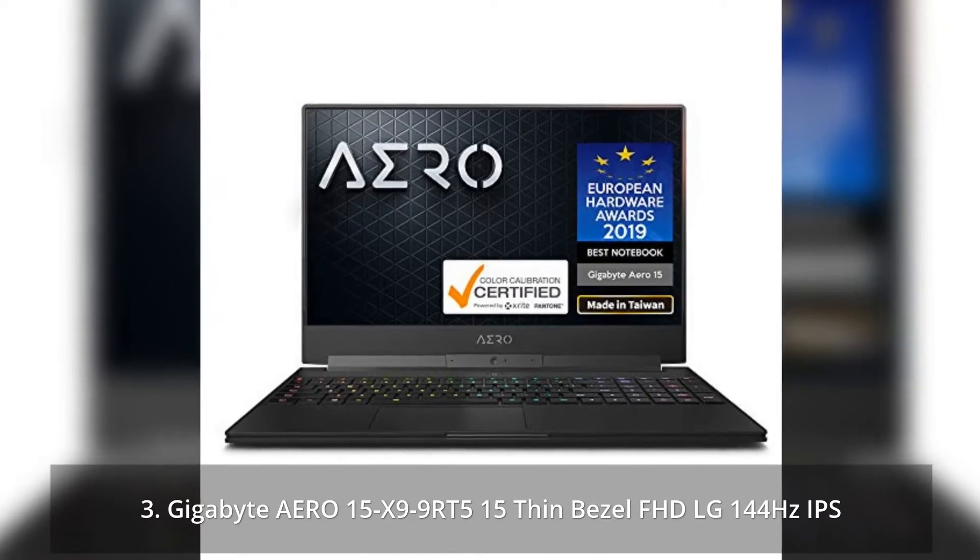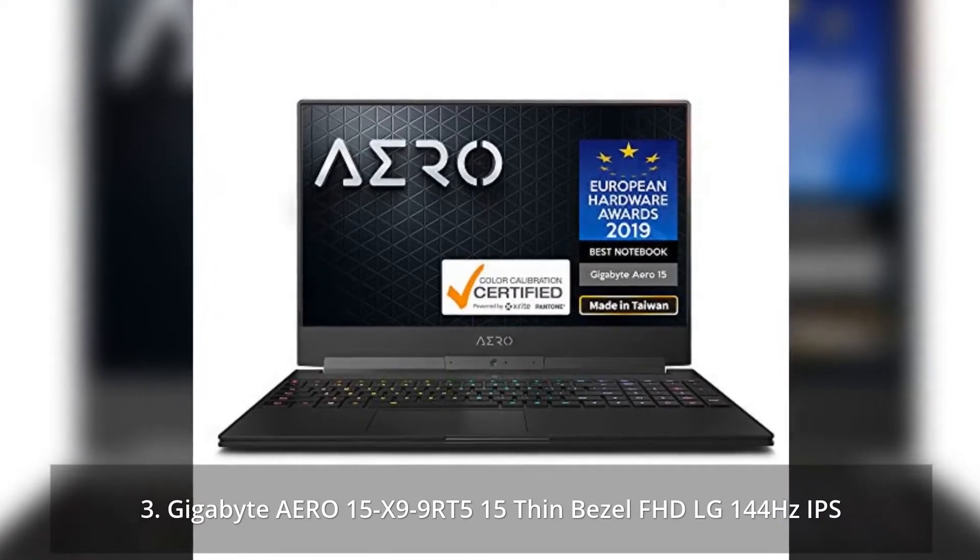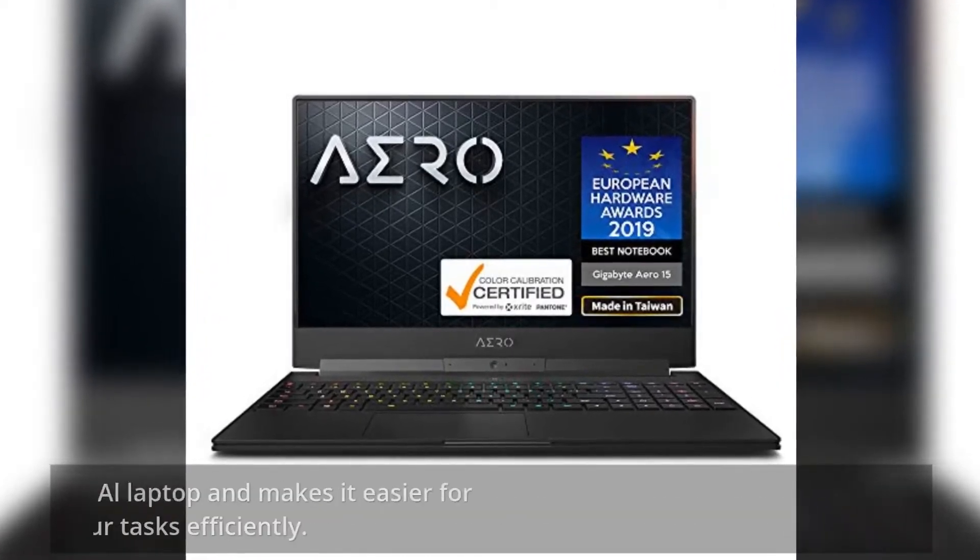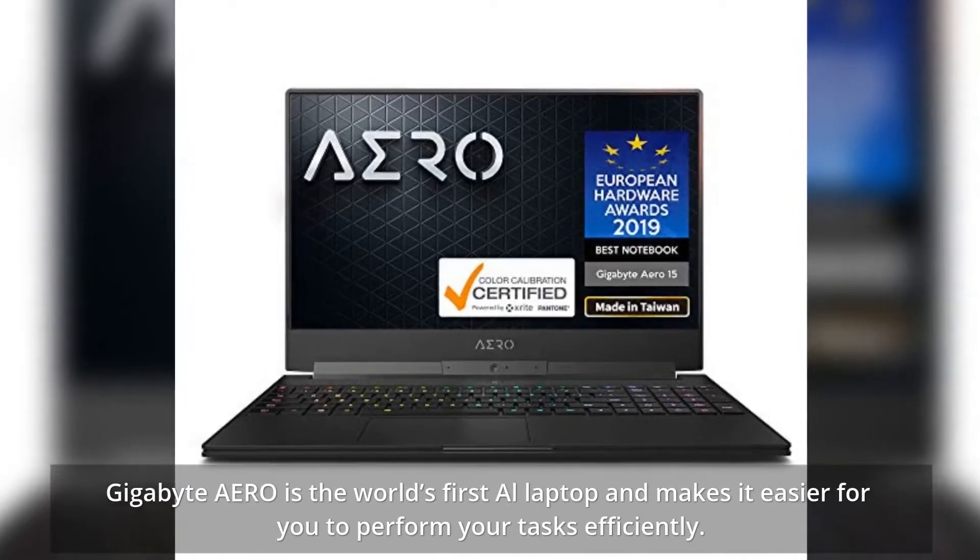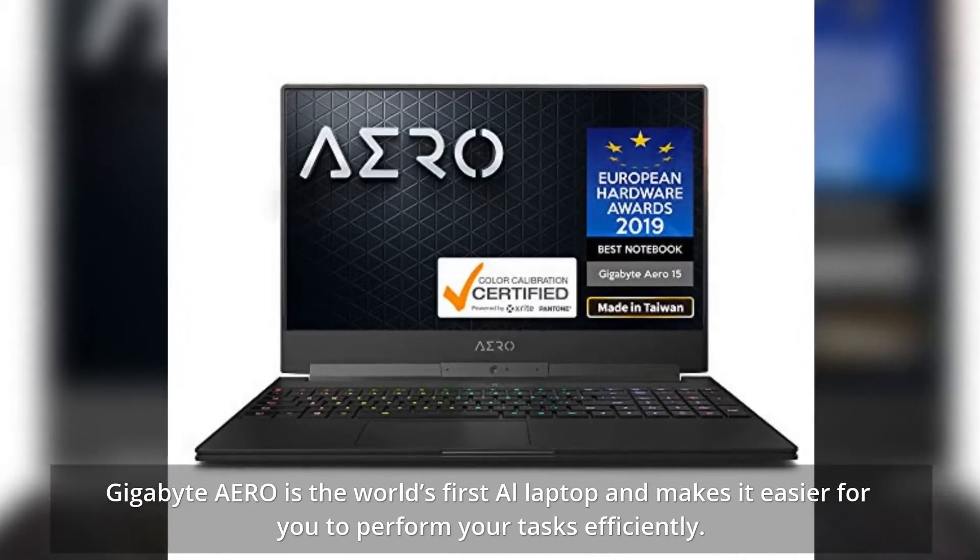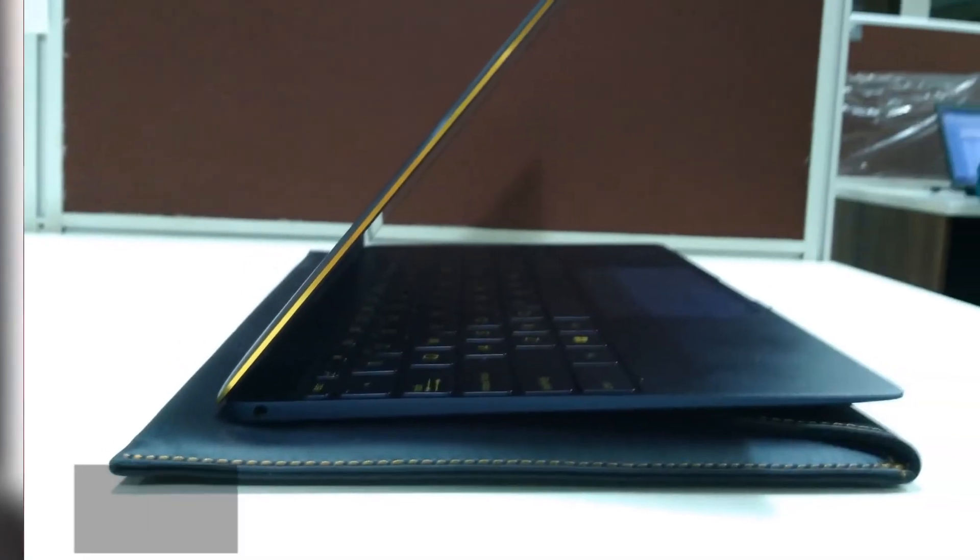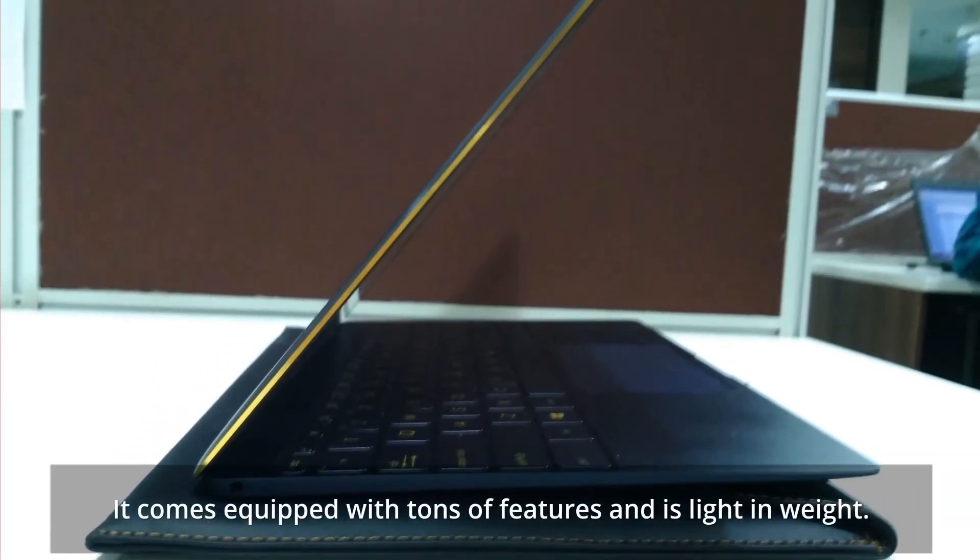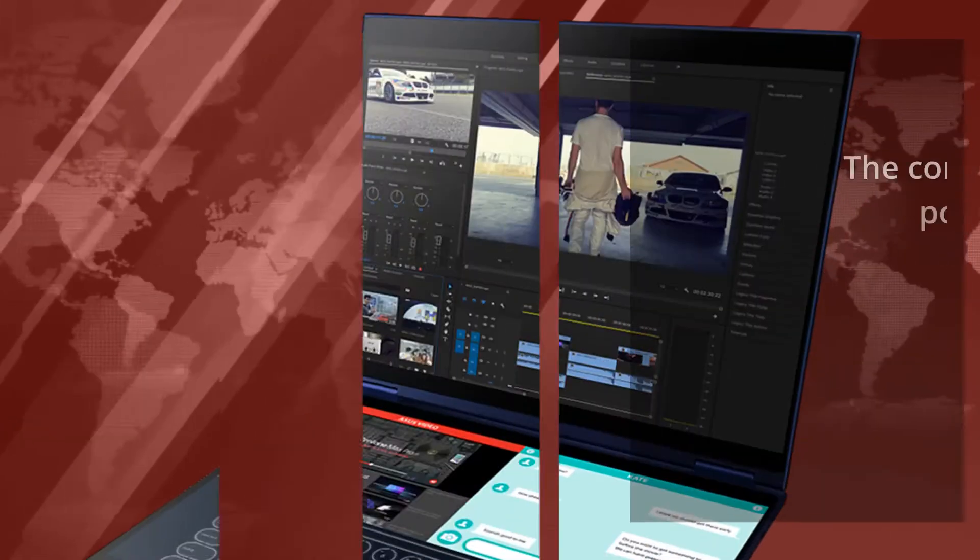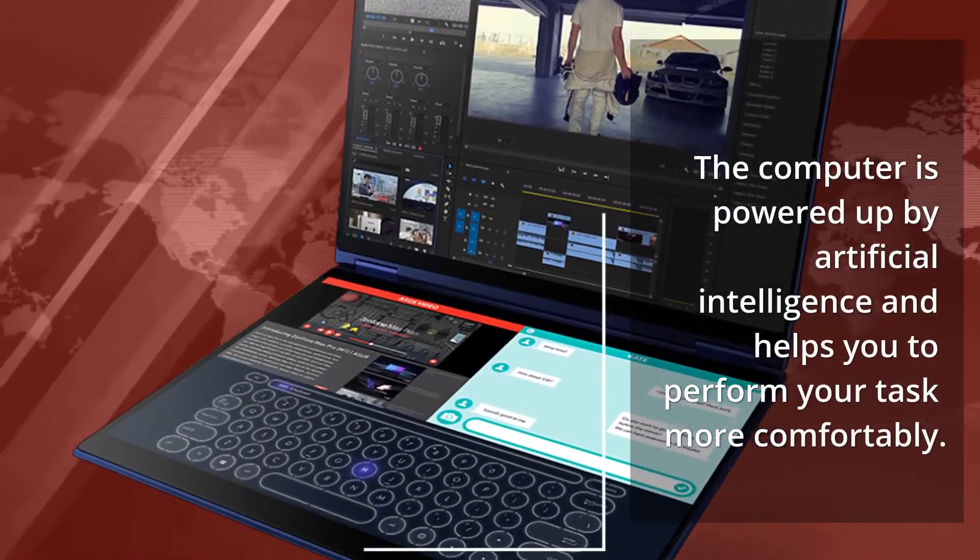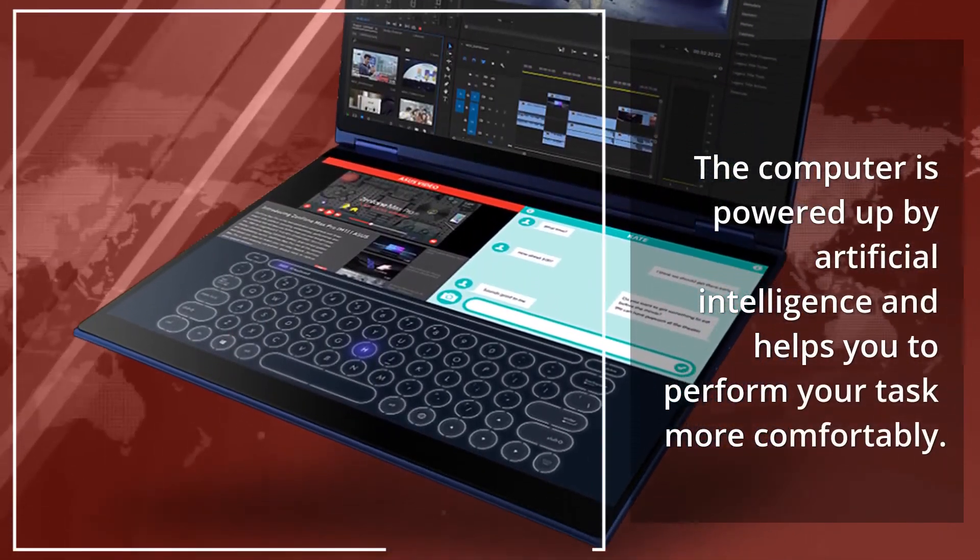Gigabyte Aero 15X Thin Bezel, FHD 144Hz IPS. Gigabyte Aero is the world's first AI laptop and makes it easier for you to perform your tasks efficiently. It comes equipped with tons of features and is light in weight. The computer is powered by artificial intelligence and helps you perform your tasks more comfortably.